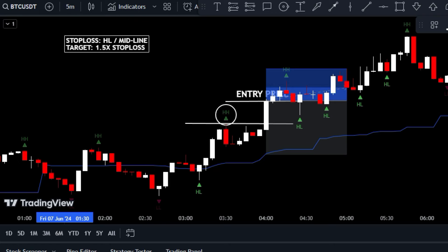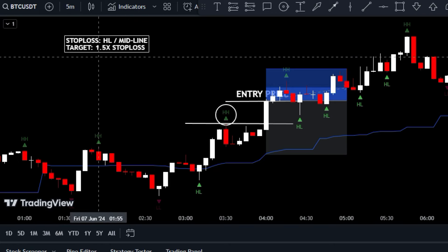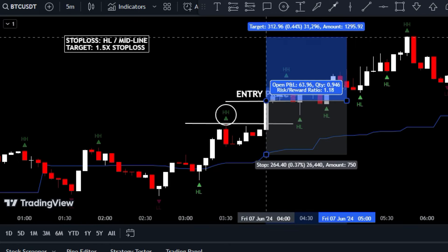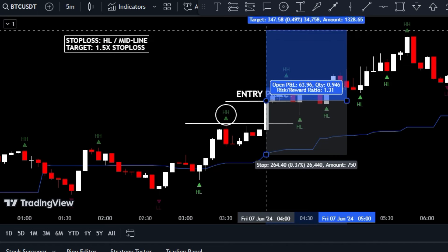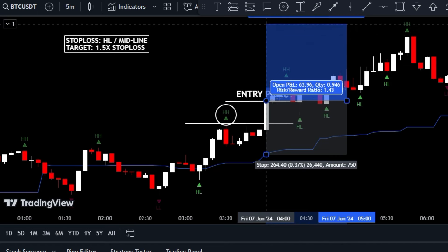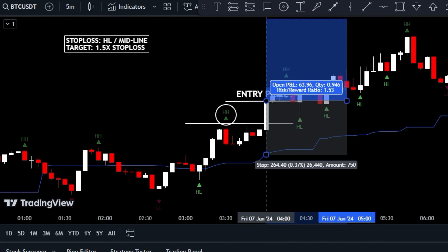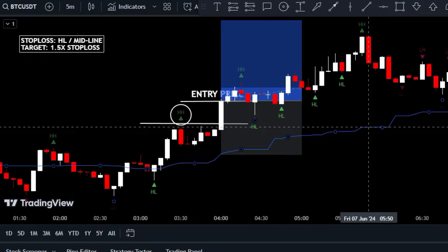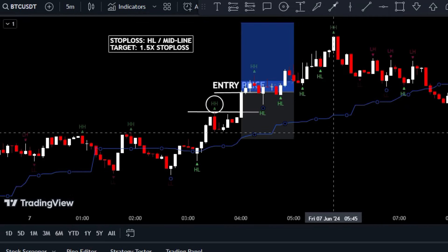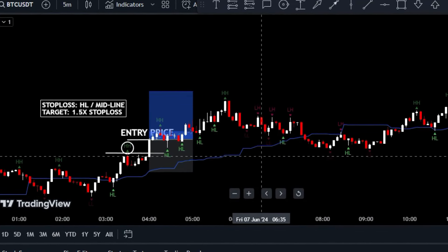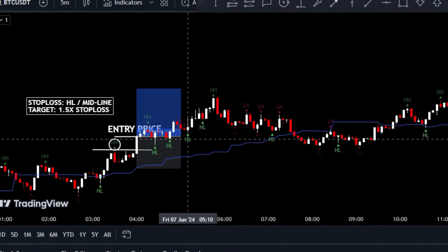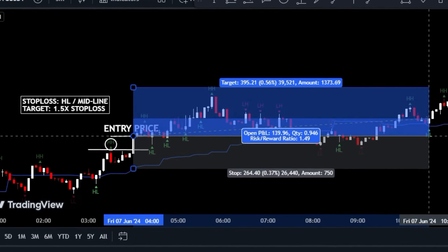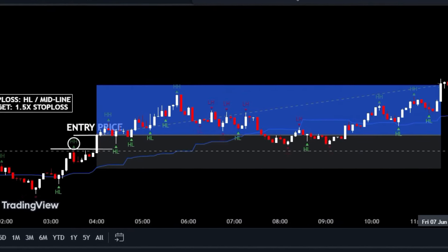Set your target level at a distance one and a half times greater than the space between your entry and stop loss level. This strategy gives you a healthy risk-to-reward ratio of 1 to 1.5 — a smart balance that keeps potential losses in check while giving your profits room to soar.